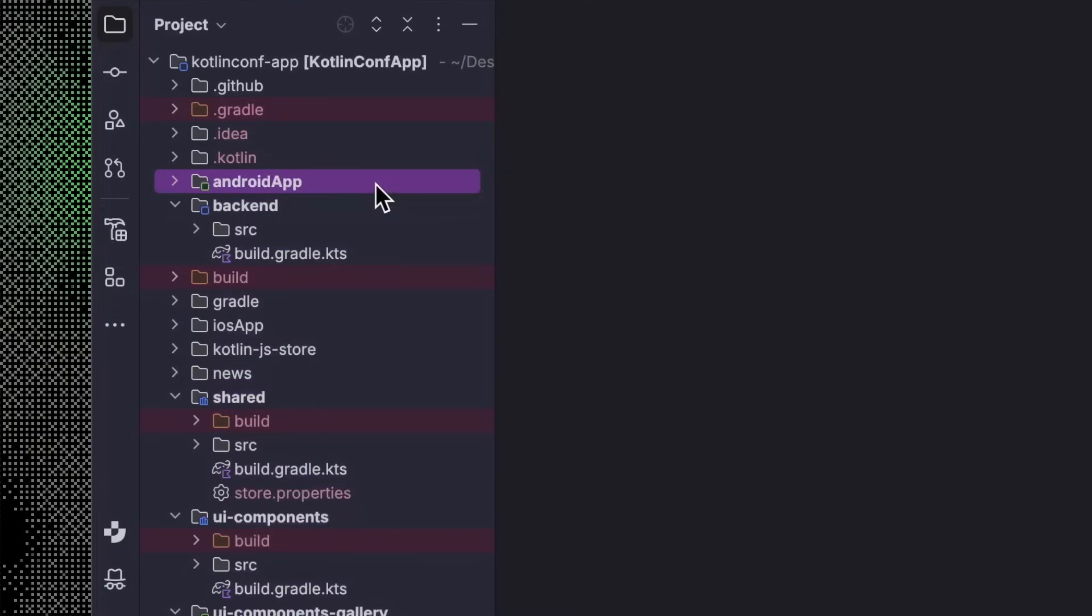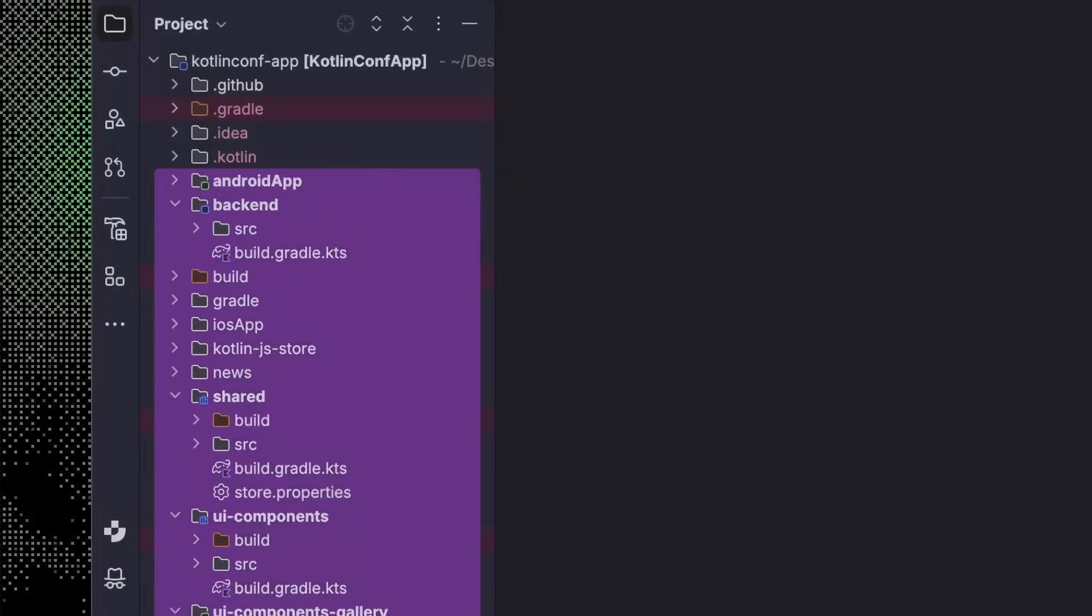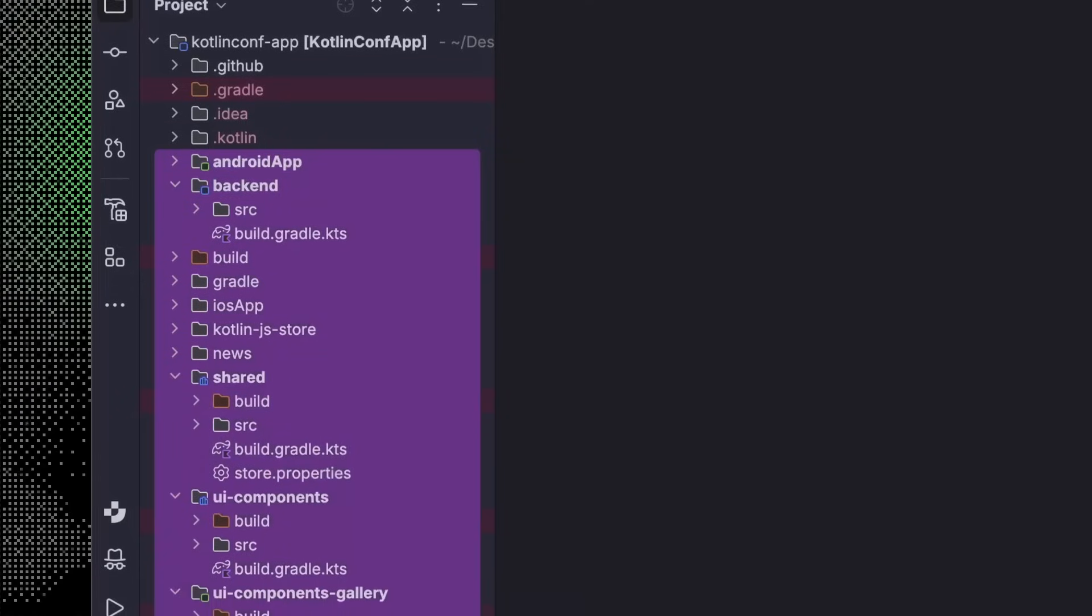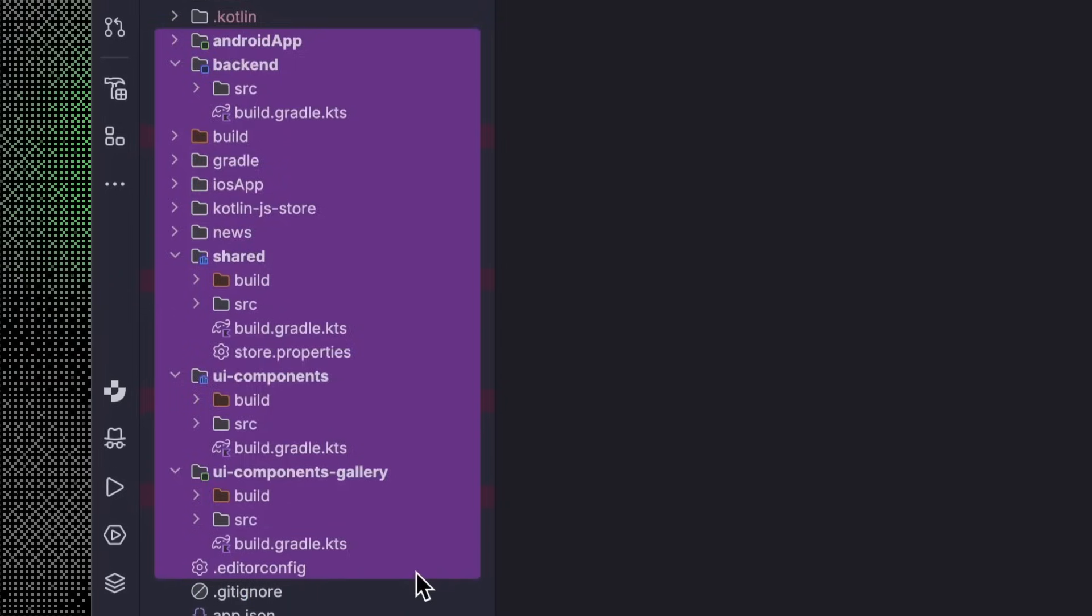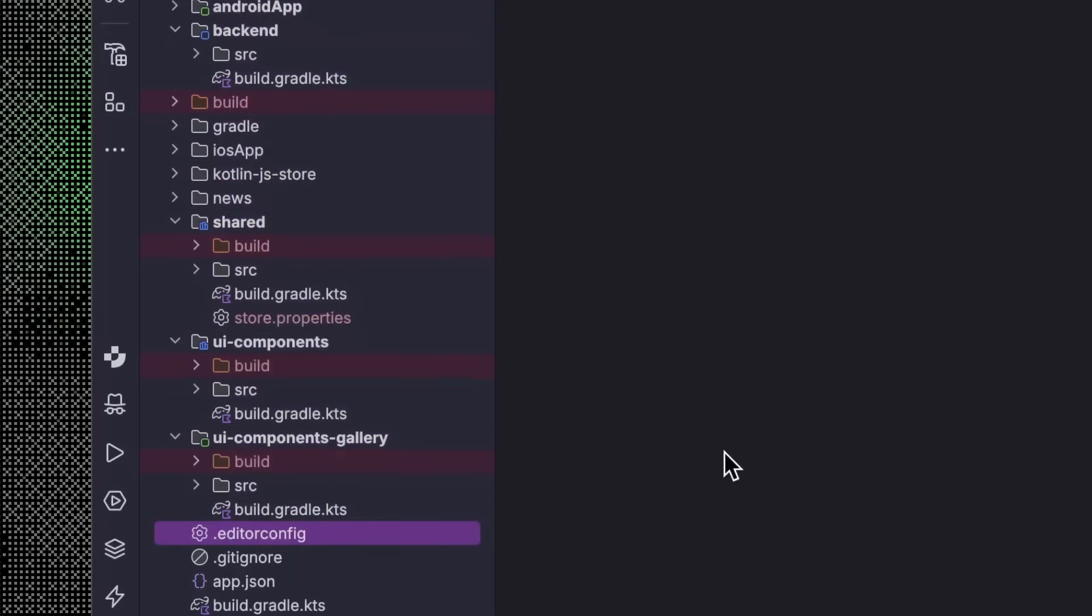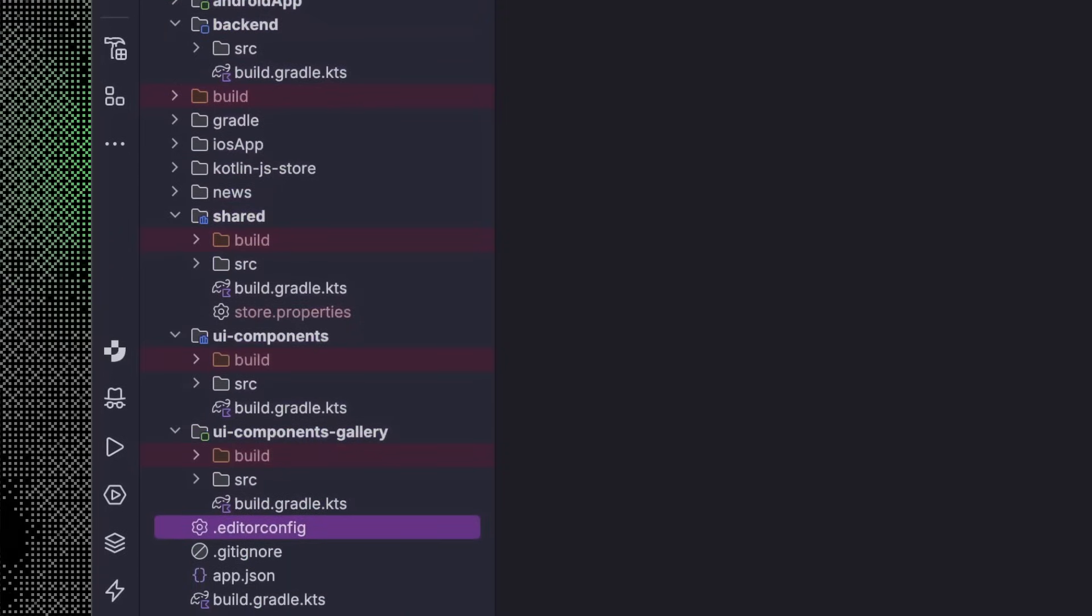So Junie can whip up a prototype for our next killer app from scratch, but what about working in an existing project? Let's pop over into the repository for the official Kotlin Conf app. There's quite a lot going on in this repo. A backend implementation, a separate package for UI components, a gallery module, and of course, the actual Kotlin Multiplatform app. In a codebase like this, Junie can first of all help us navigate and understand what's going on.